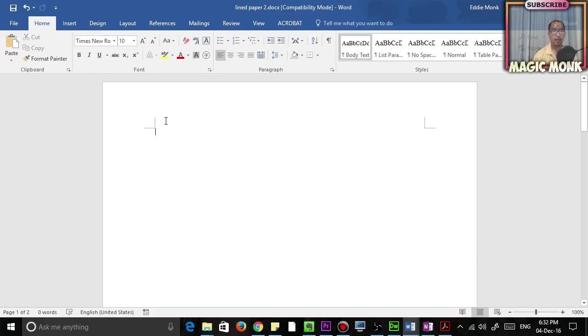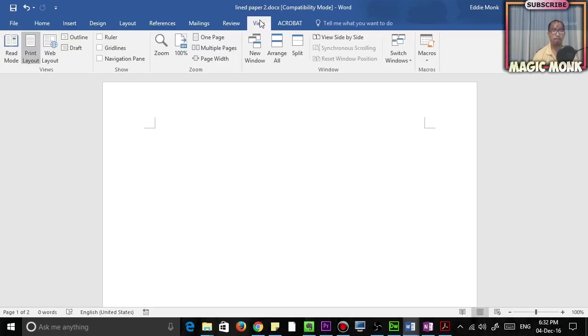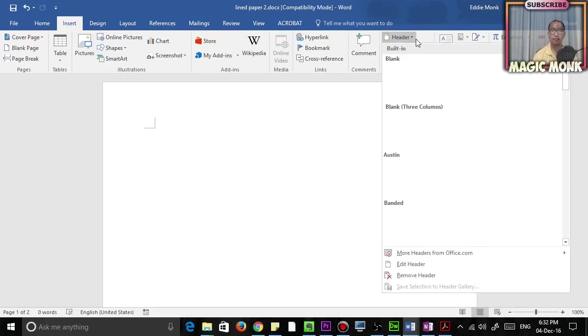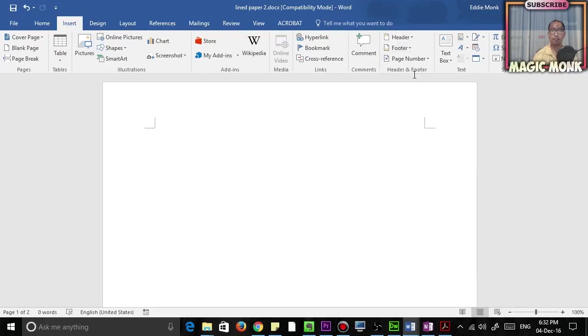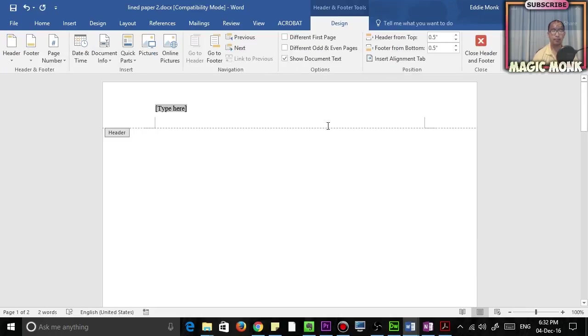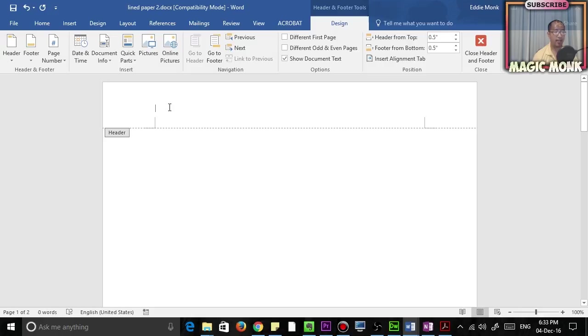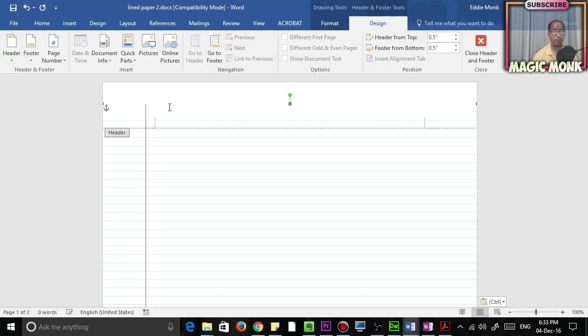Then in Microsoft Word, you're going to go to Insert, Header, Blank. So you're going to paste this picture in the header. Delete the text that was there and paste the picture here.